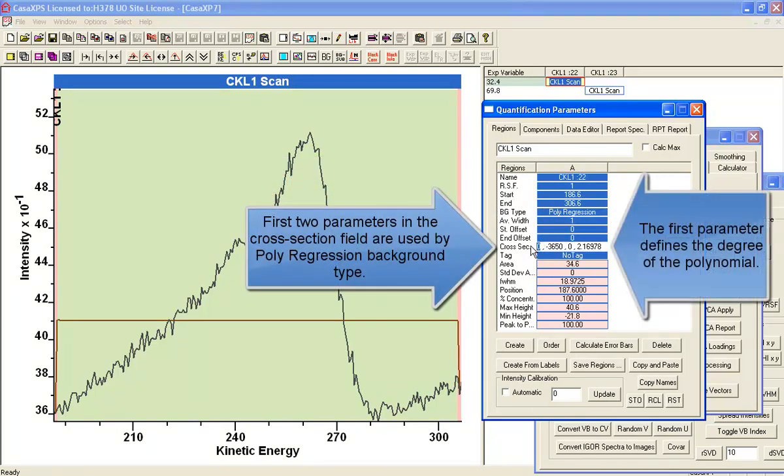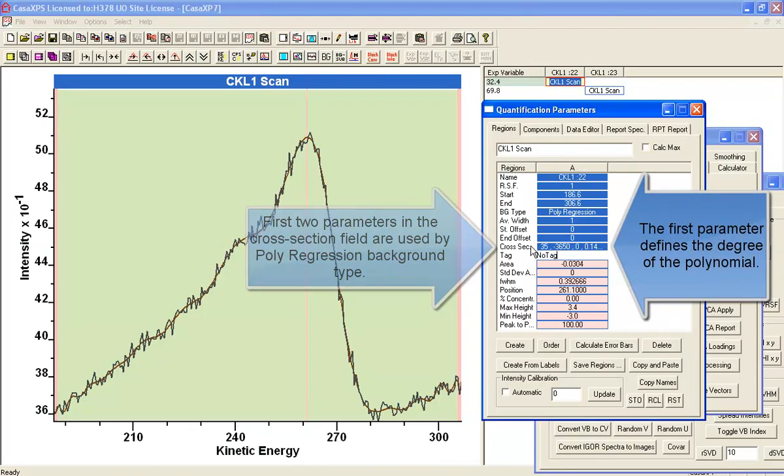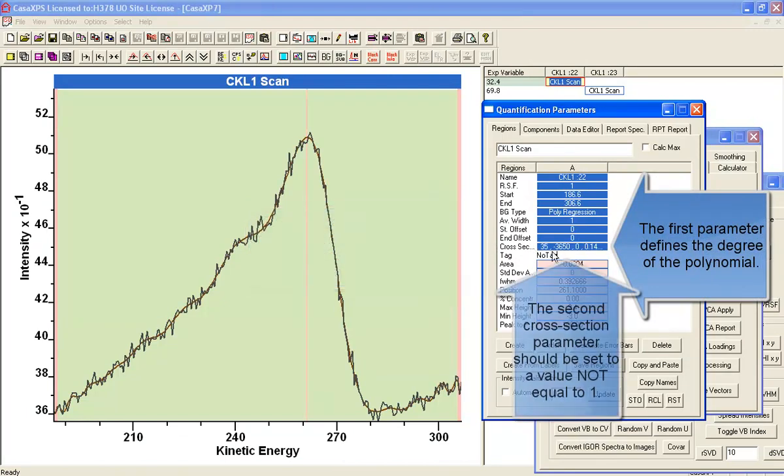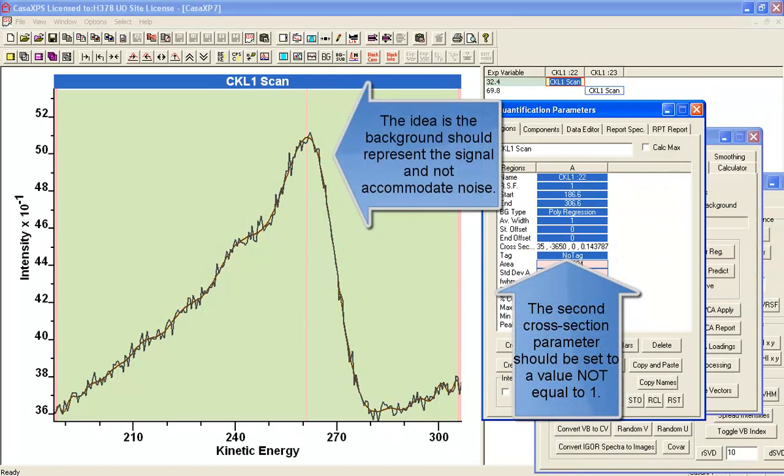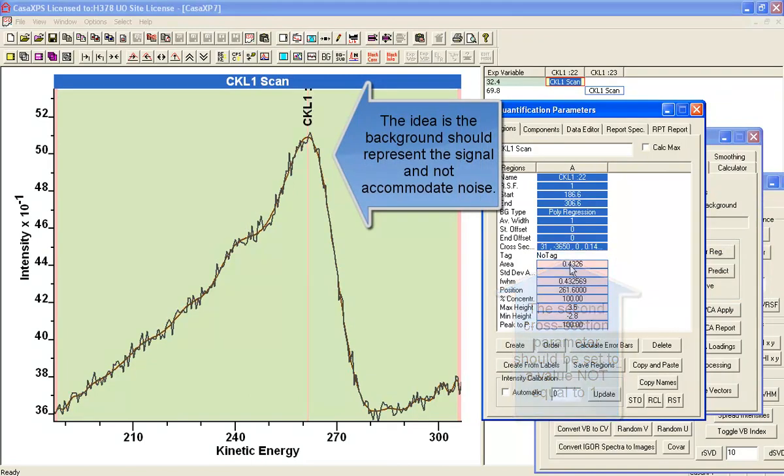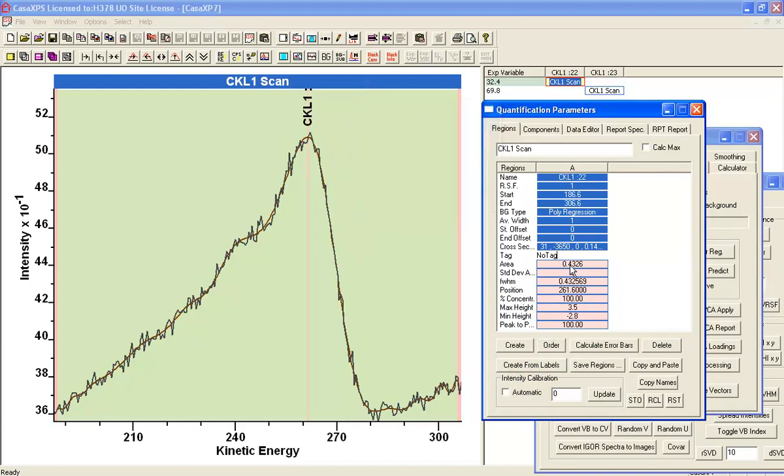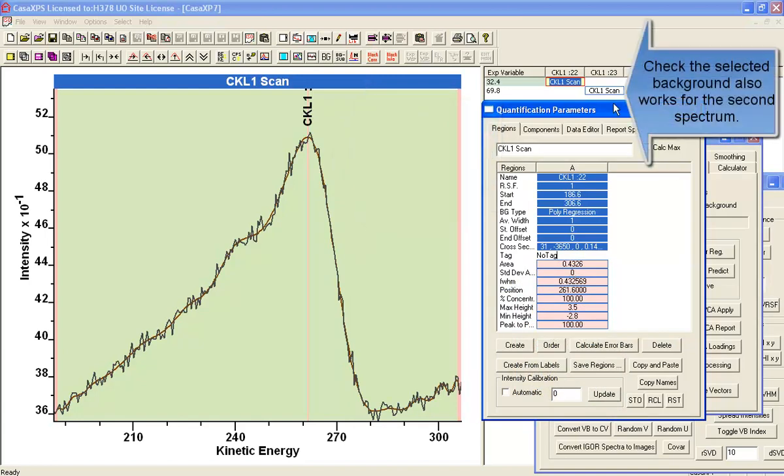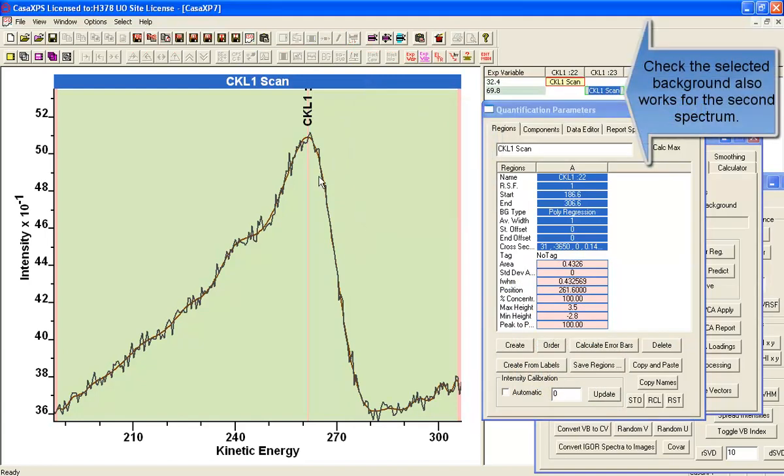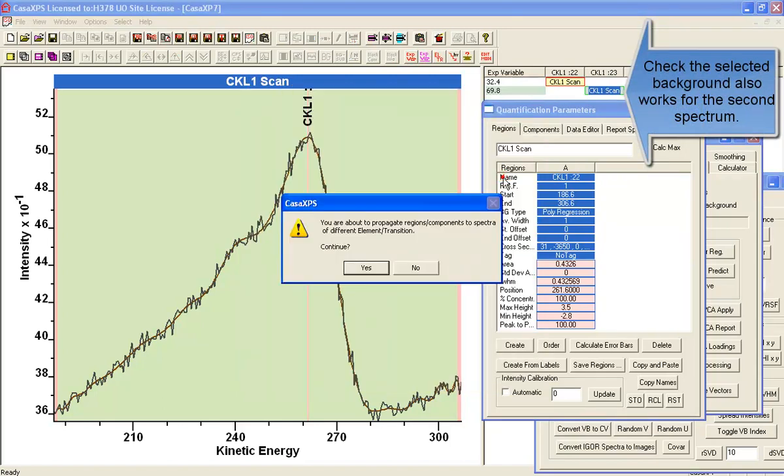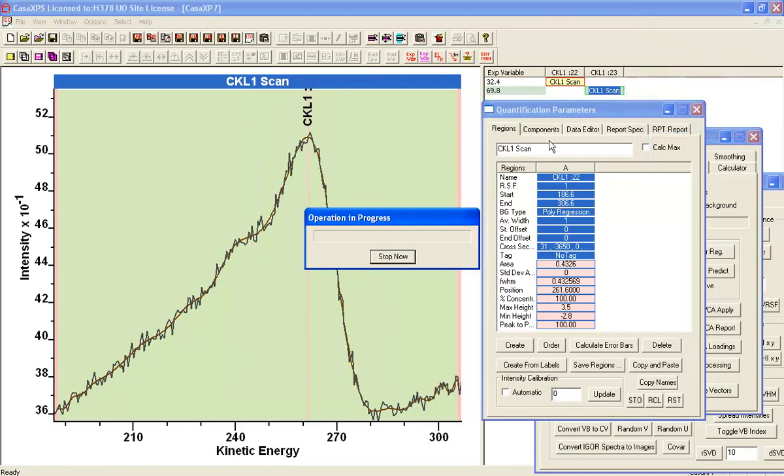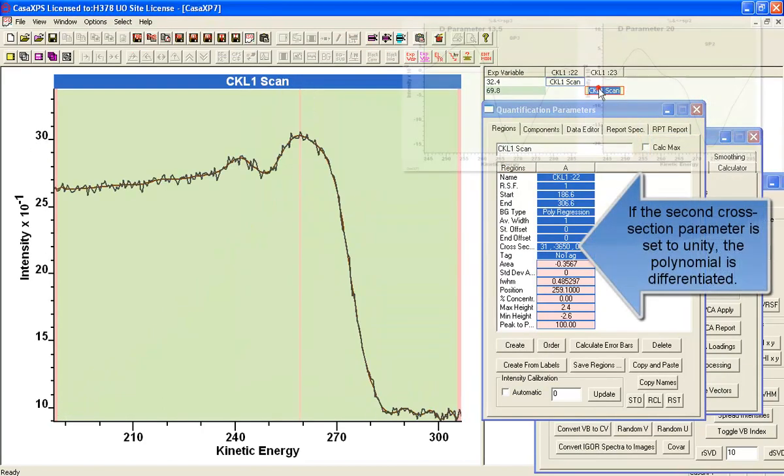So what we're going to do now is try and compensate for the fact the difference spectra amplifies noise, and we're going to introduce a background type which is a polynomial regression background type. And the idea is that the background will give us the signal, and by approximating the background to the signal in a least square sense we end up with a smooth form.